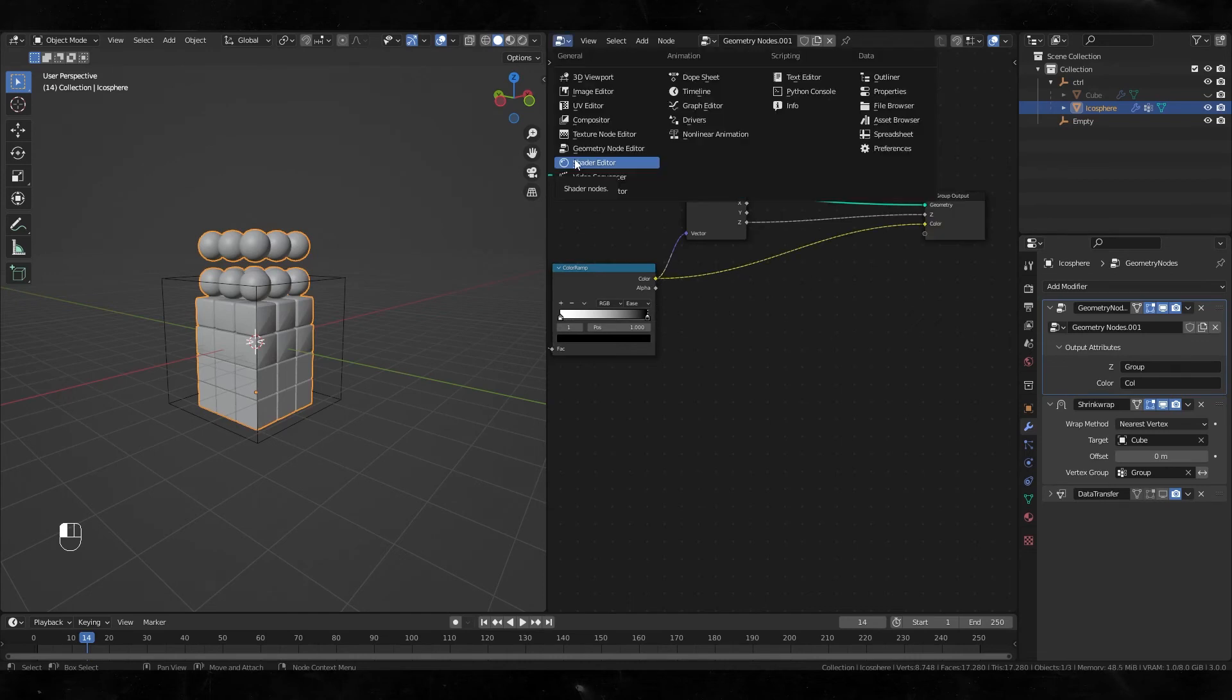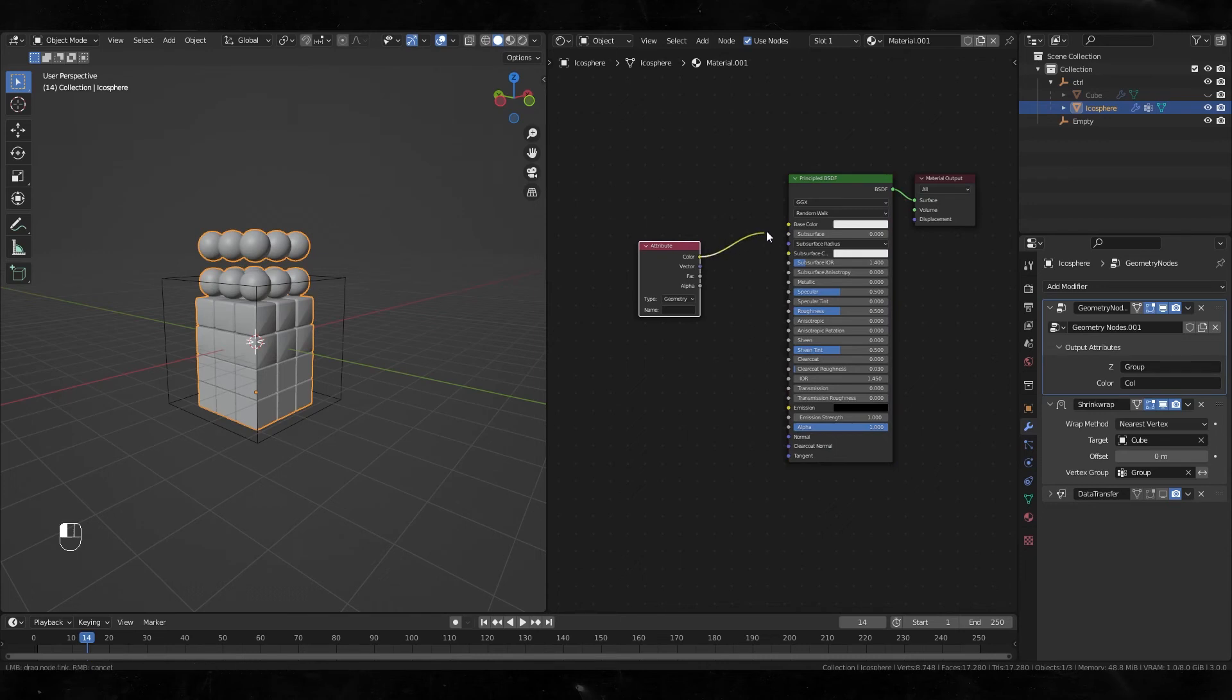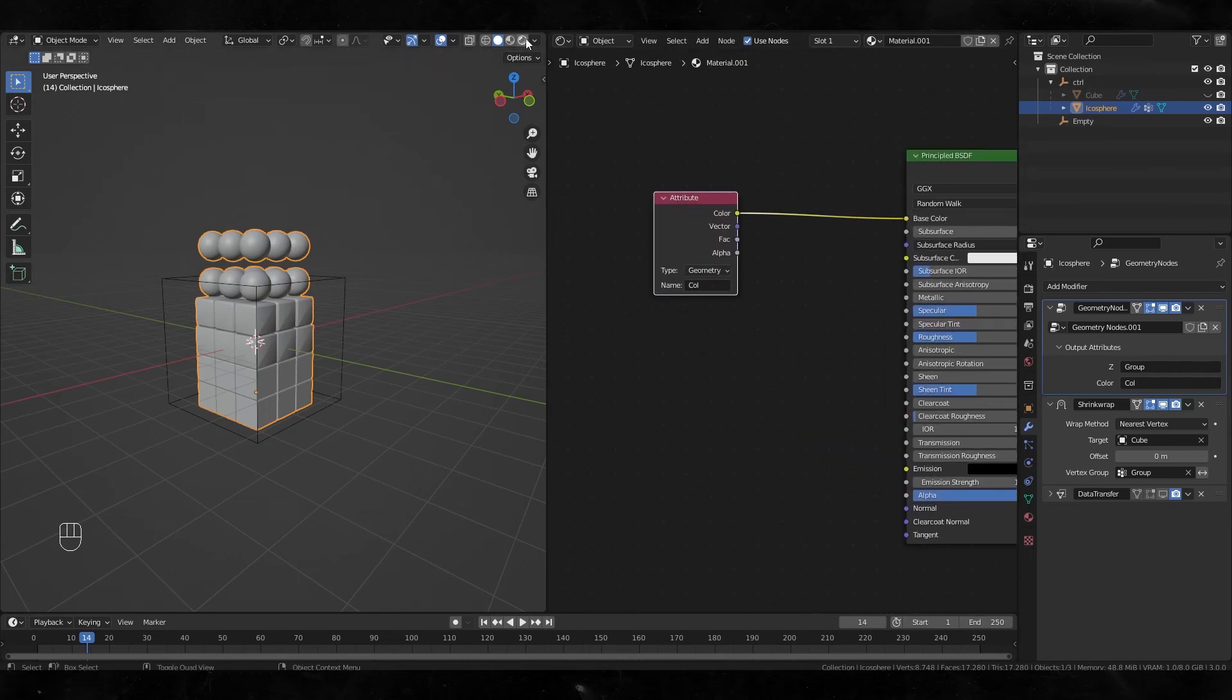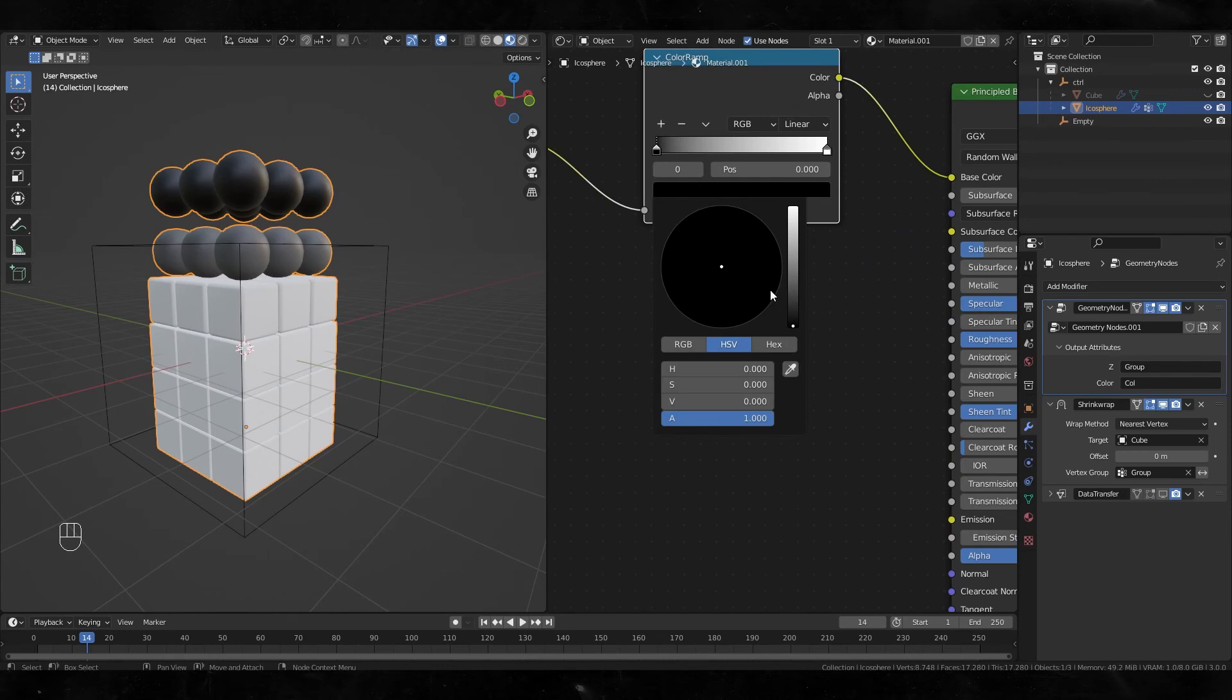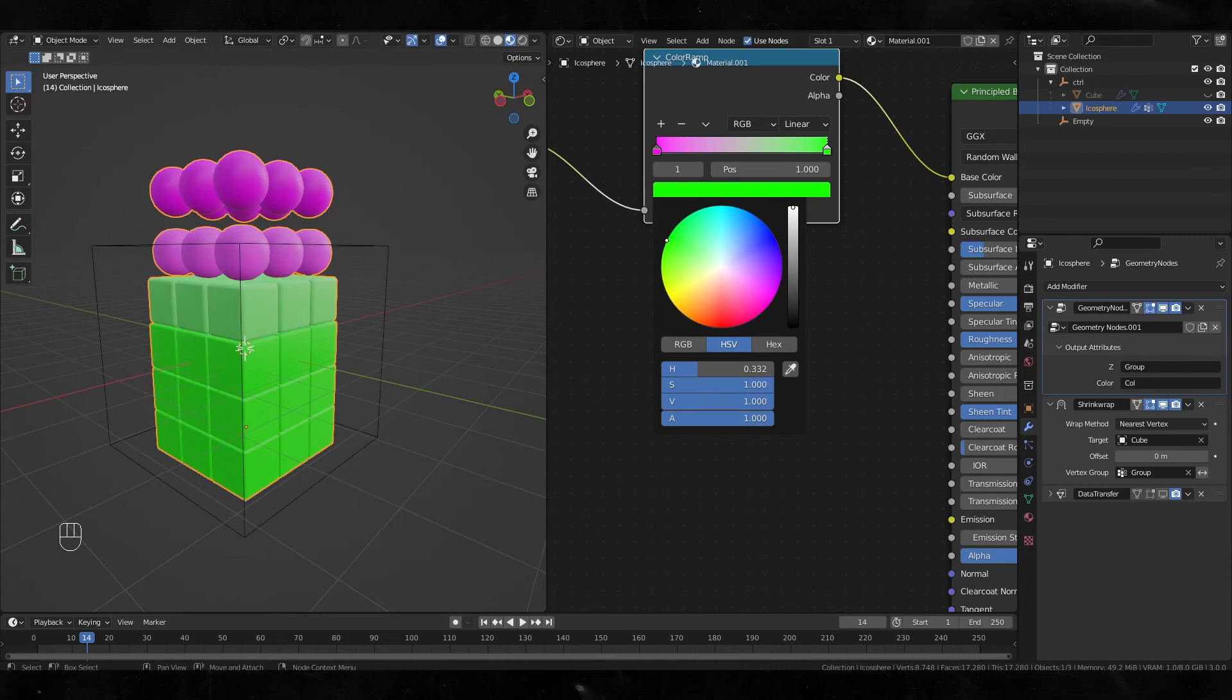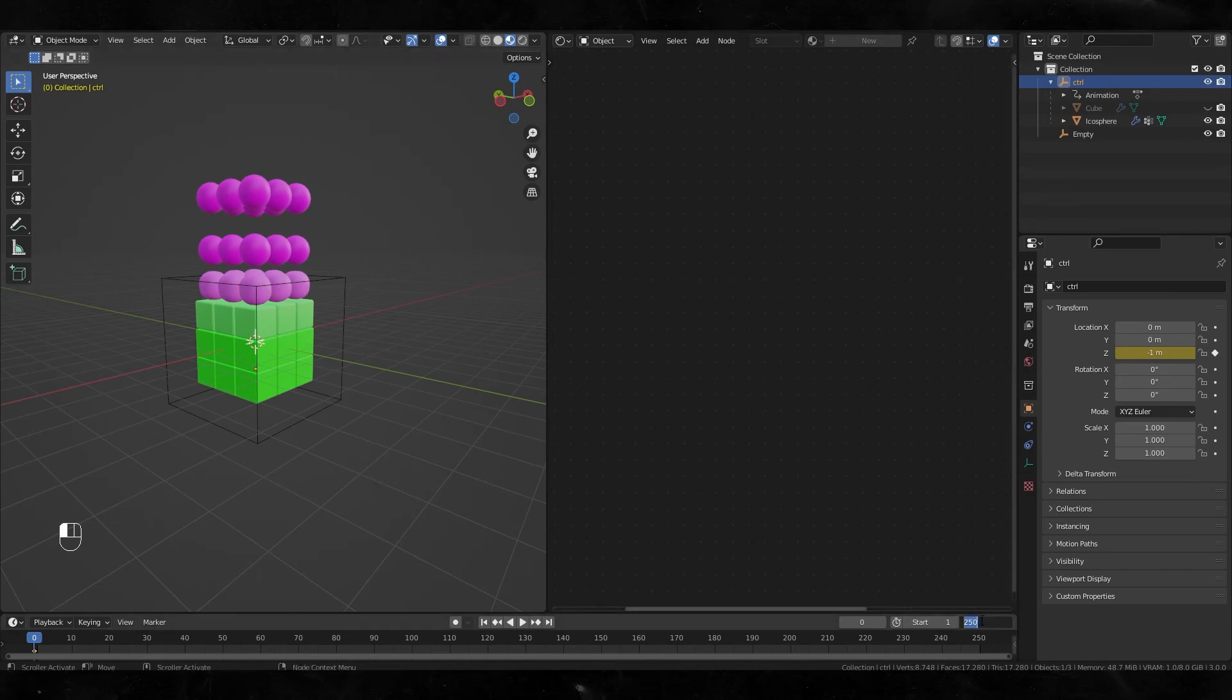Moving on to shader graph. Create new materials and let's add an attribute node. Plug it to base color and type the vertex color name. Create a color ramp and change the colors something like this. Moving this controller upwards, I'm gonna make some animation like this.